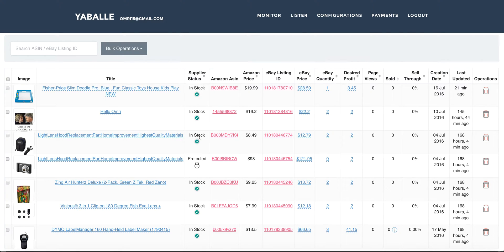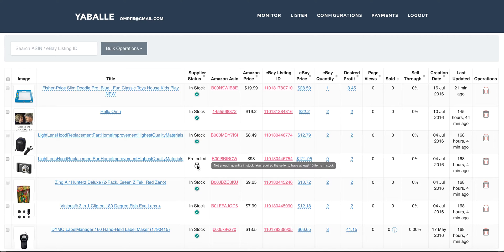Next is the supplier status. I can see the item's supplier status — if it's marked as in stock, everything is good. If it's marked as protected, that means this product is in protected mode, meaning all Amazon offers have been filtered out by my configuration filters, so there are no available Amazon offers matching my filter settings. If I want to know exactly why an item is in protected mode, I can hover over the lock icon. For example, for this camera the Amazon offers were filtered because there was not enough quantity in stock — I require at least 10 items in stock and none of the offers had that many.